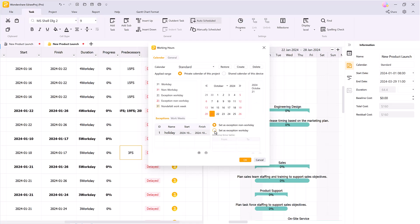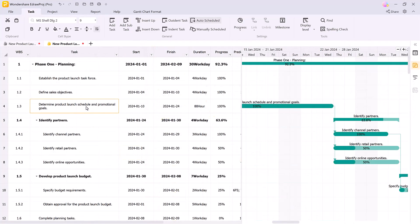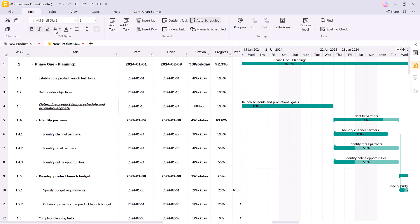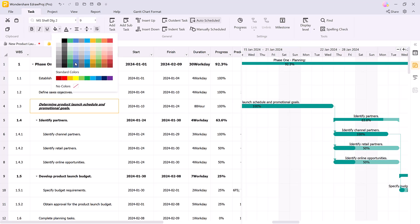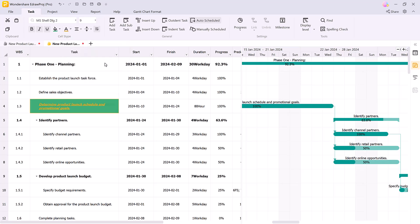Edraw Project lets you fully customize how your charts look. You can change the font, bold, or italicize text and even change task background colors to highlight specific phases.